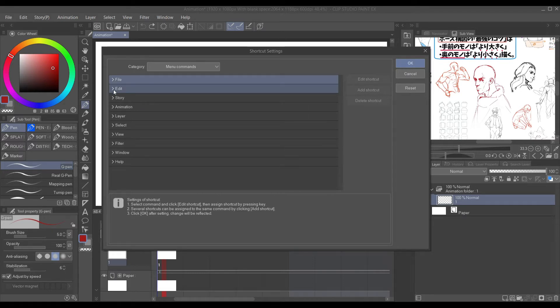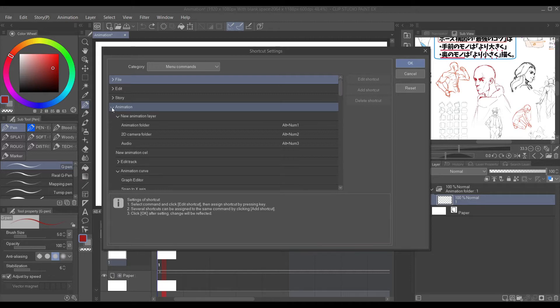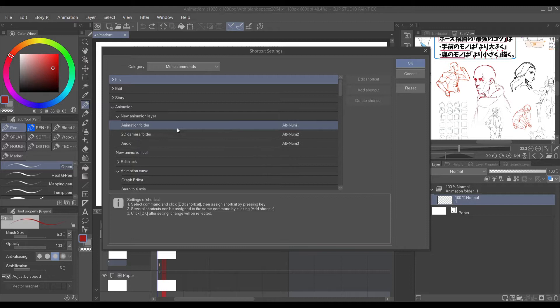From there, you want to go to Animation. You'll see that folder there to all the shortcuts. To set your shortcuts, you want to go there.